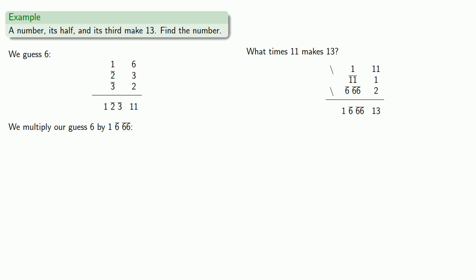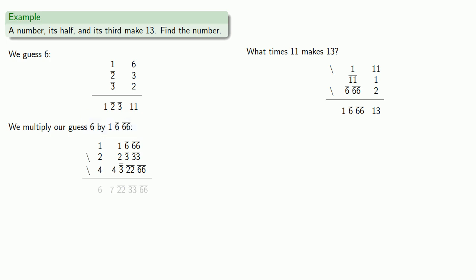So, we'll form a table of multiples of one, one-sixth, one-sixty-sixth. We'll double. We'll double again. And we used our table again to find the double of one-thirty-third. Since we want six times, we'll take the two and the four, and that gives us our answer. And so, our solution is seven, a twenty-second, a thirty-third, and a sixty-sixth.